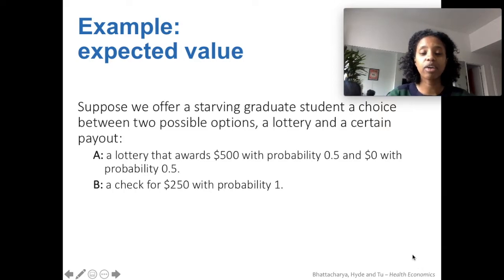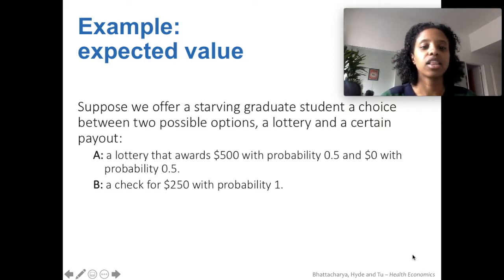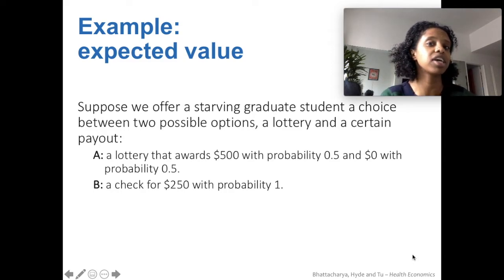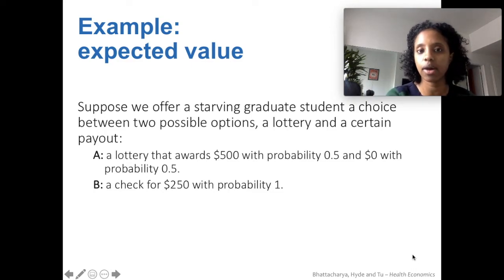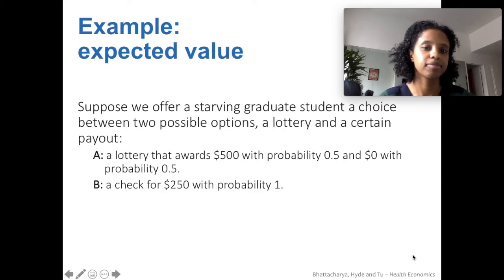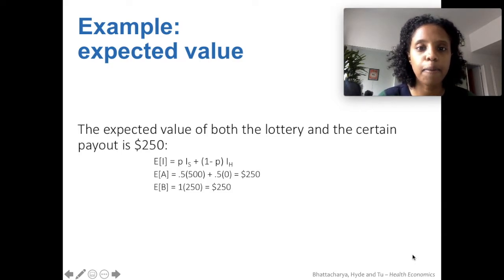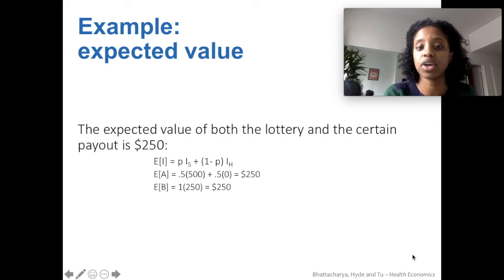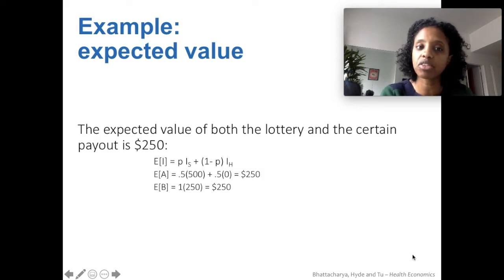Here's an example. Let's say we offer a graduate student a choice between two options. Option A is a lottery: a 50% chance of earning $500 or a 50% chance of having zero. Option B is just a 100% certainty — you can get a check for $250 right now. Which would you prefer? The expected value of both options is actually the same. Applying the expected income formula: 50% times $500 plus 50% times $0 equals $250, and in the other case it's just a 100% chance of getting $250. So technically, the expected values are exactly the same.